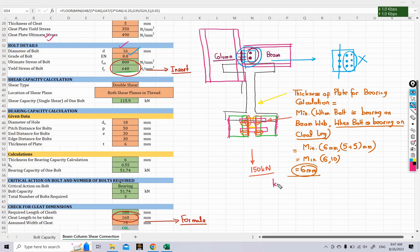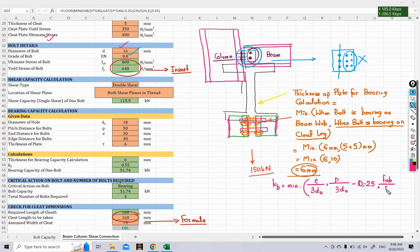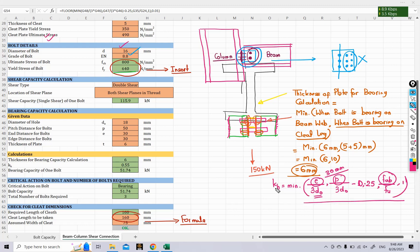The parameter kb is taken as the minimum of four values as per the code: e/(3D₀), p/(3D₀) − 0.25, fub/fu, and 1 — where e is edge distance (30 mm), D₀ is hole diameter, p is pitch distance, and fub is the ultimate stress of the bolt material. From these four values, kb is taken as the minimum, which comes out to 0.55.